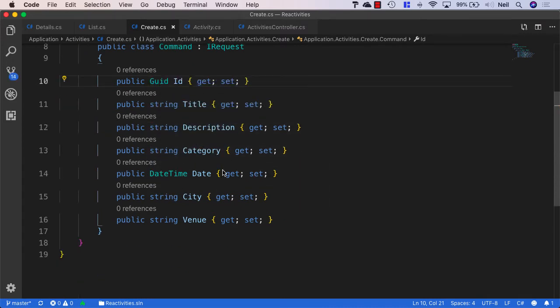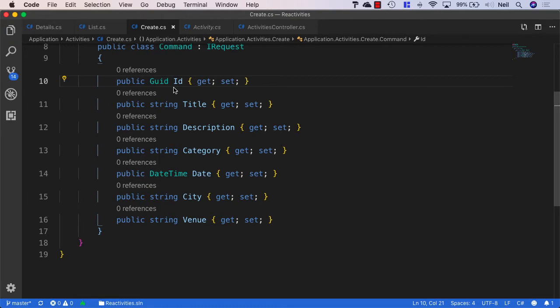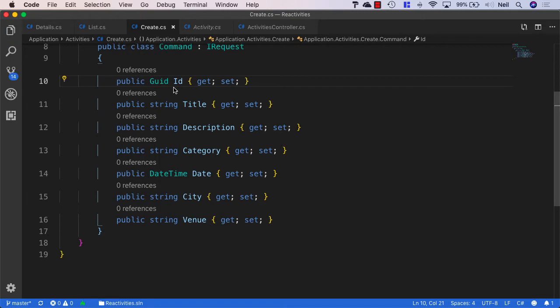Now, I mentioned earlier that we're using a GUID so that our client can actually create the ID. And because we're not returning anything from this particular request, our clients will be able to tell the location of the resource because it's generating the ID itself. Now, technically, we could just return the ID from this particular command. But for this particular example, I'm just going to use the client-side generated GUID for the ID of what we're creating here.